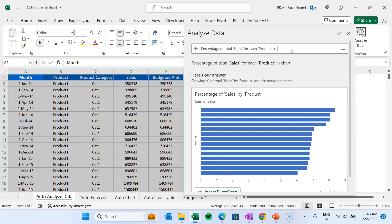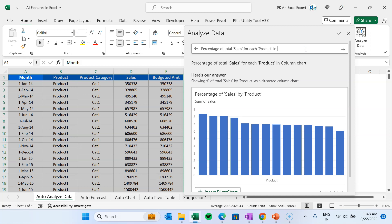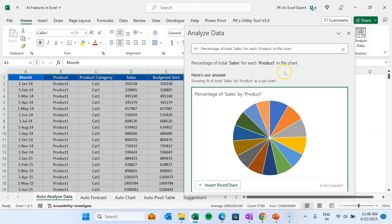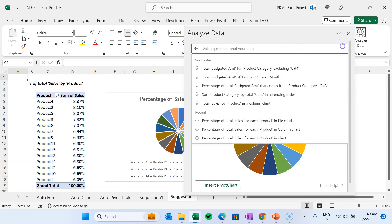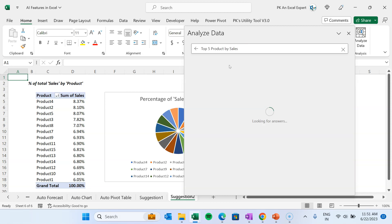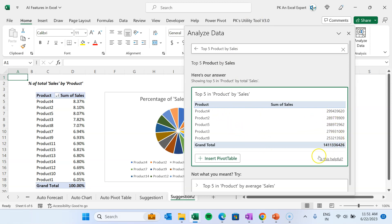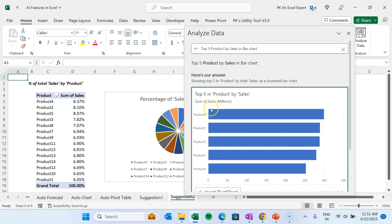Basically, in natural language you can type here and the visual will be created automatically — it's similar to the Q&A feature in Power BI. You can specify the chart type, for example 'in column chart', and it will create a column chart automatically. You can also change it — for example, typing 'pie chart' will switch to a pie chart and insert it as a new tab. You can also ask 'top five products by sales' and it shows them in descending order, and specifying 'bar chart' renders it in a bar chart.